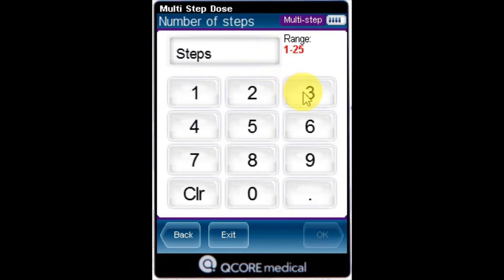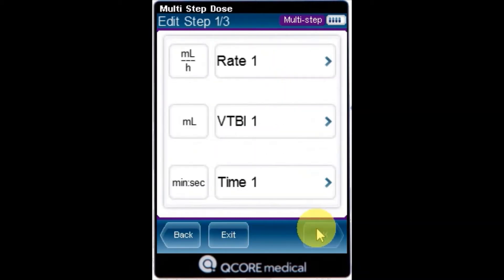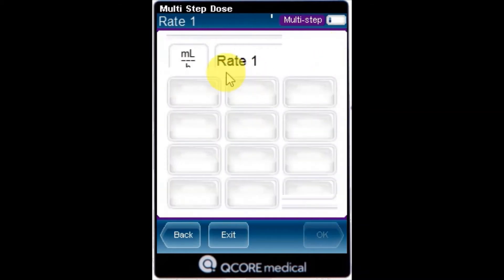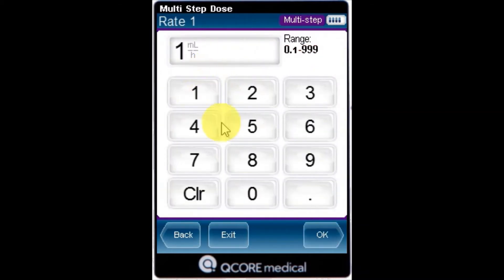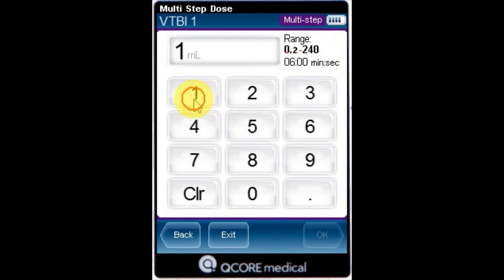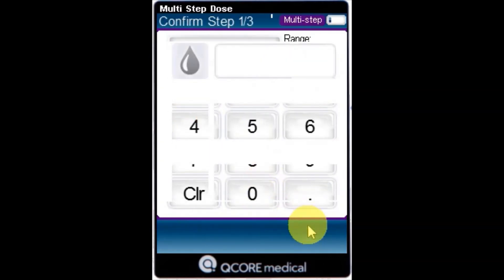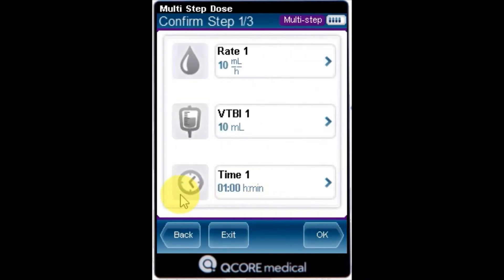Using the keypad, enter the number of steps required for the infusion and then press OK. For the first step, program two of three parameters — Rate, VTBI, or Time — by selecting the relevant boxes. The third unprogrammed parameter is then automatically calculated by the pump.